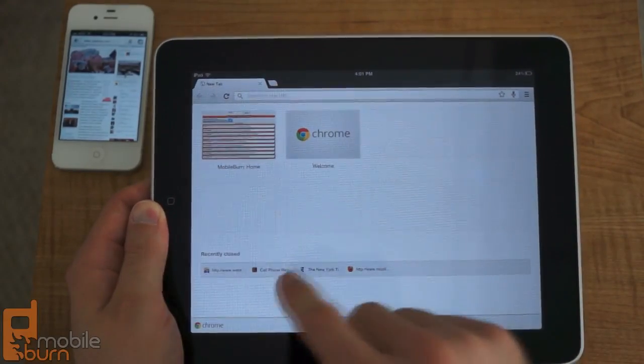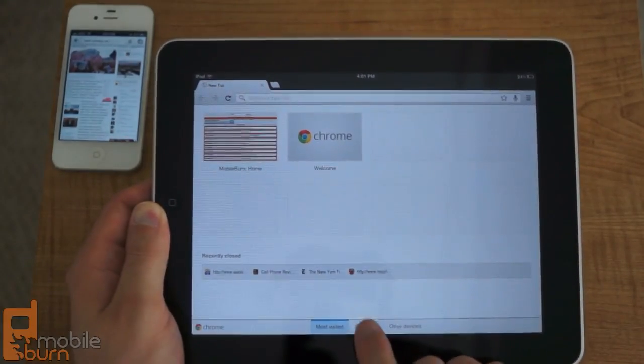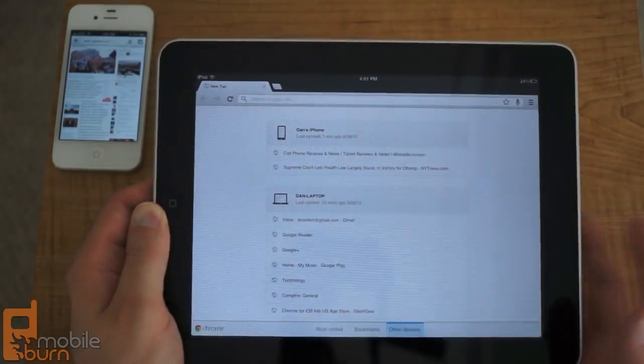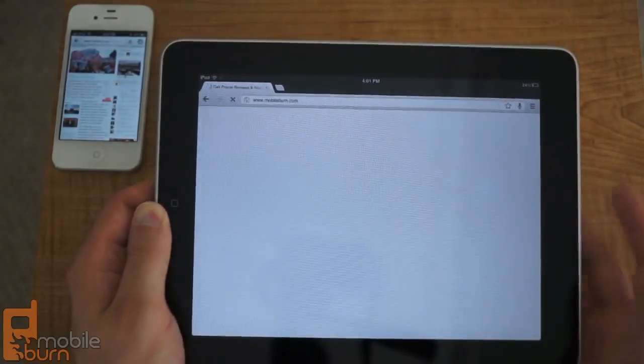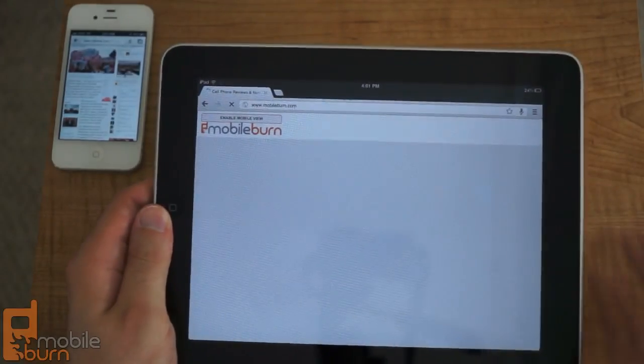Again, you got your access to your recently closed tabs, recently visited tabs, your bookmarks, and your other devices. You can see what I've got open on my iPhone right there. If you tap that, it'll open up.